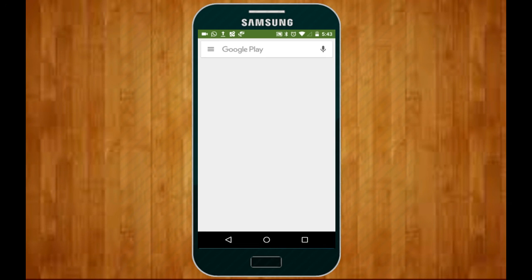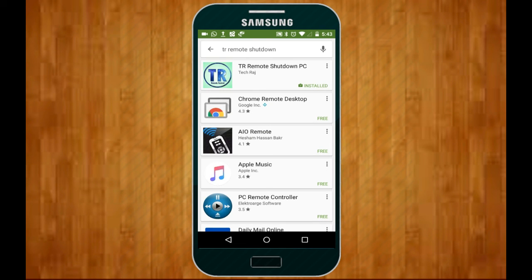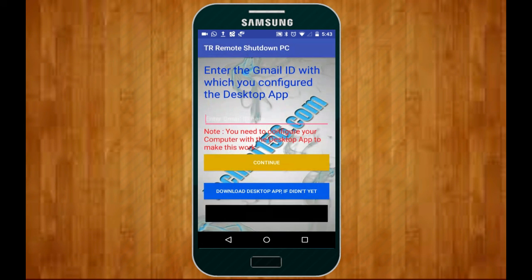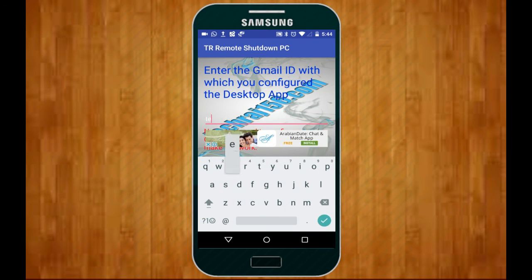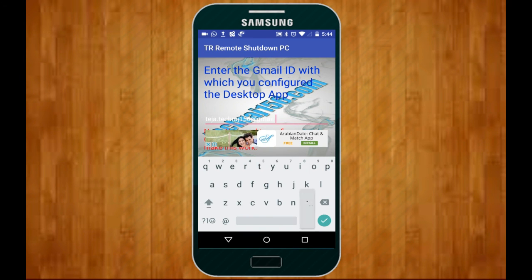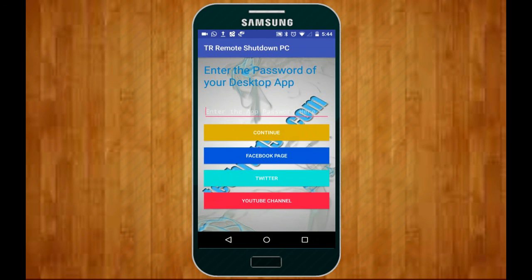Now switch to your Android device and open the Play Store. In the search box type 'TR Remote Shutdown', search it, and you will see the first app — TR Remote Shutdown PC. Tap on it and install the app. Once installed, tap Open. This is how the app looks. On the first screen it asks you to enter the Gmail ID with which you configured the desktop app. In my case that's tejateckraj156@gmail.com. Tap the Continue button.